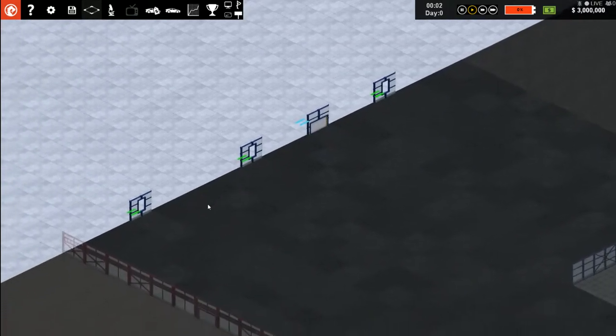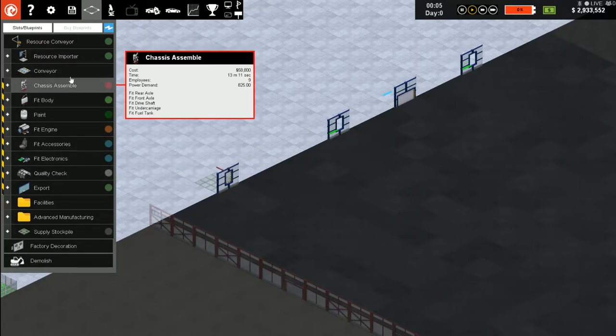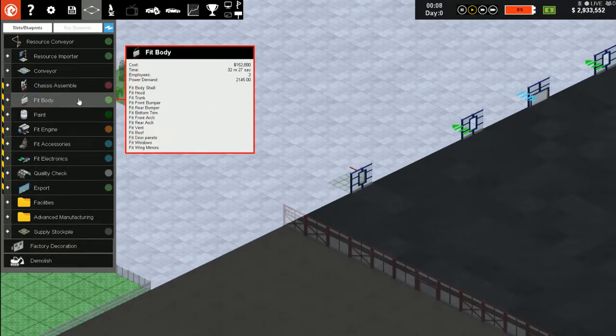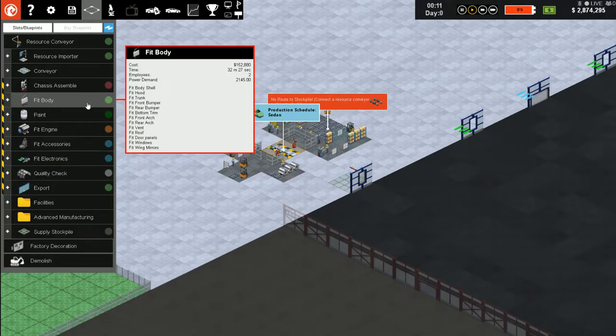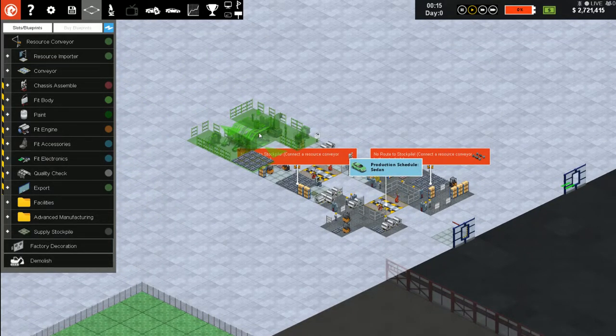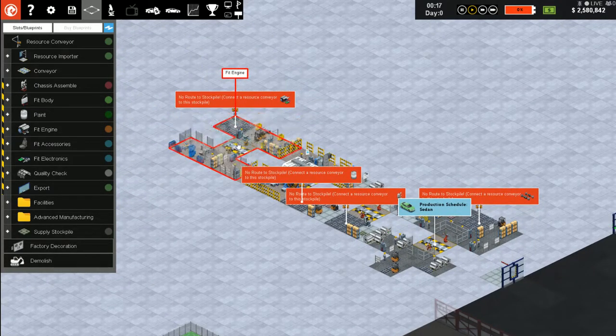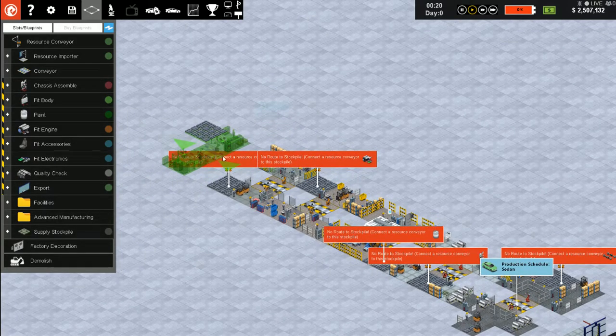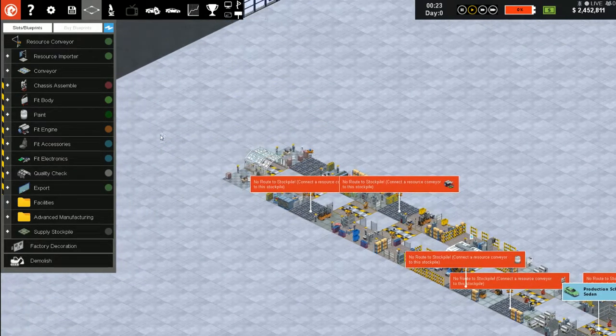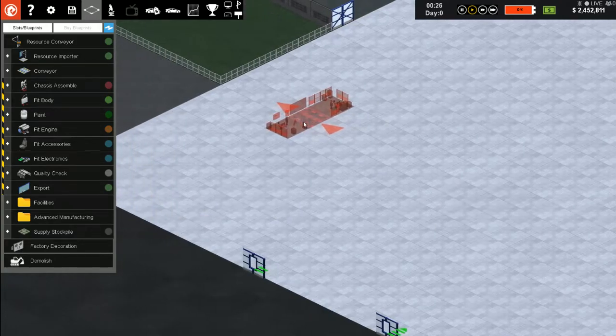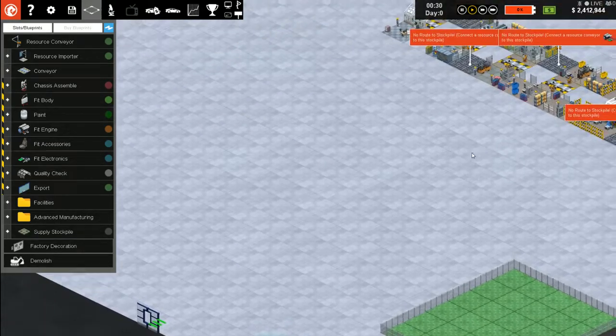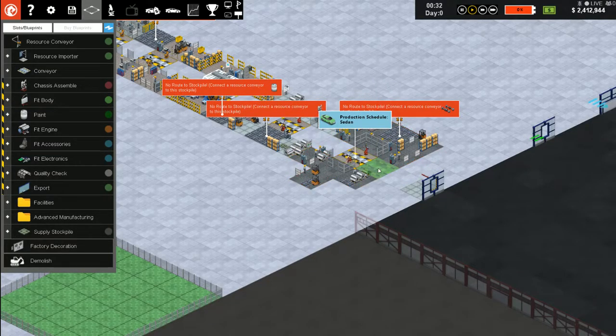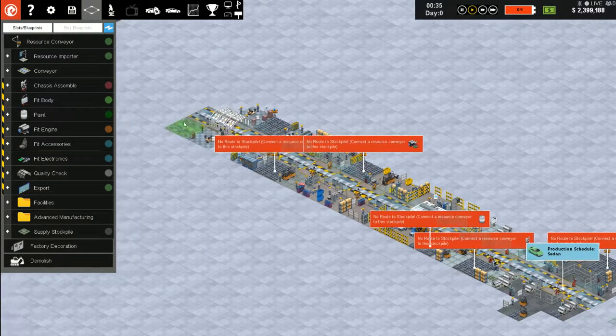Alright, so we need a resource importer first. These are going to go together rather short as our first venture. We'll do the chassis, accessories, electronics. This is where your car will go. Now we need an export somewhere it goes out.